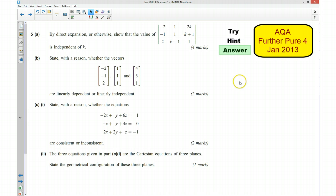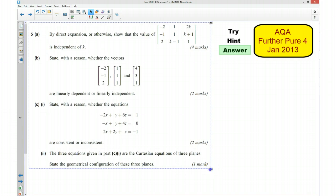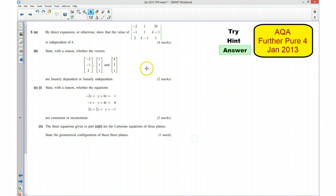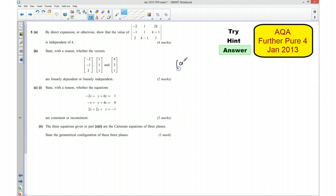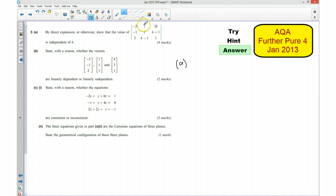For the next part of the video I'm going to go over the answer. For part A we want to expand this out. Instead of directly expanding I'm going to use a couple of tricks to make it simpler. I've spotted that if I add the bottom row to the top row I'm going to get a zero component, and if I add double the middle row onto the bottom row then that component will also become zero.